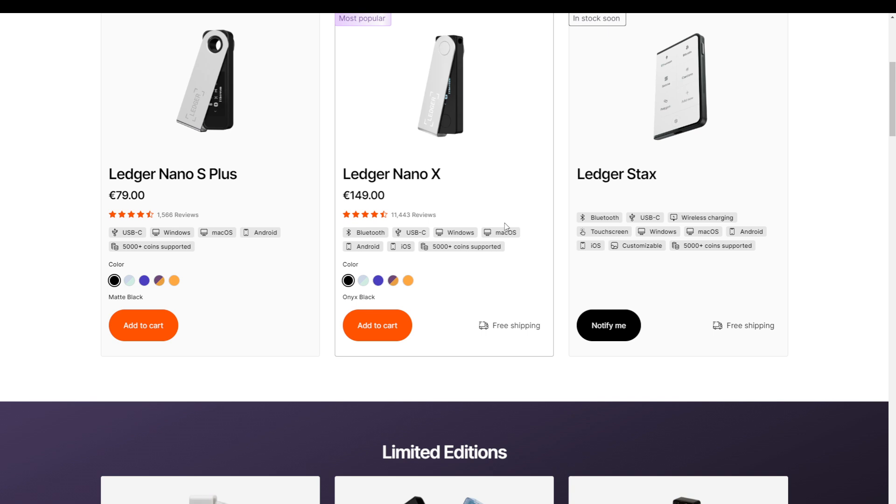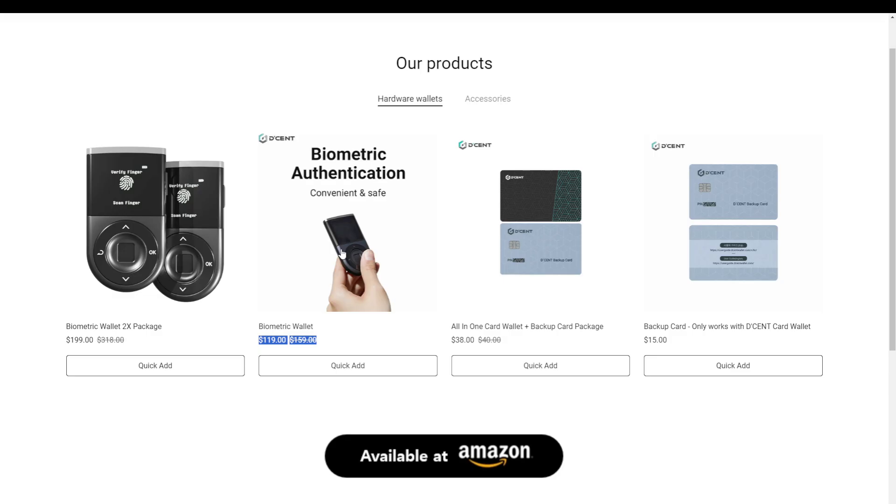However, I do have to note that the Ledger Nano X has direct integration with MetaMask, full desktop integration for both Mac and Windows, and it supports a wider range of tokens. In turn, the D'CENT biometric wallet compensates for this with a larger screen and biometric fingerprint. The convenience of this instant approval with just one fingerprint scan makes the entire experience that much smoother as it eliminates the need of entering codes or remembering passwords.